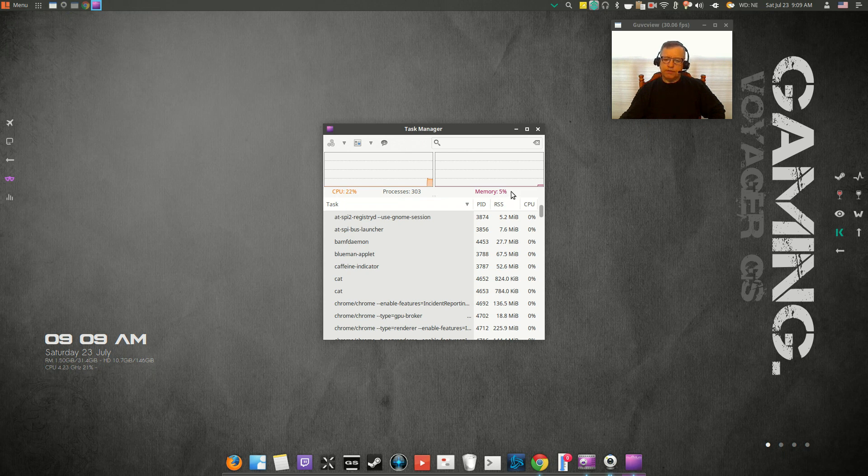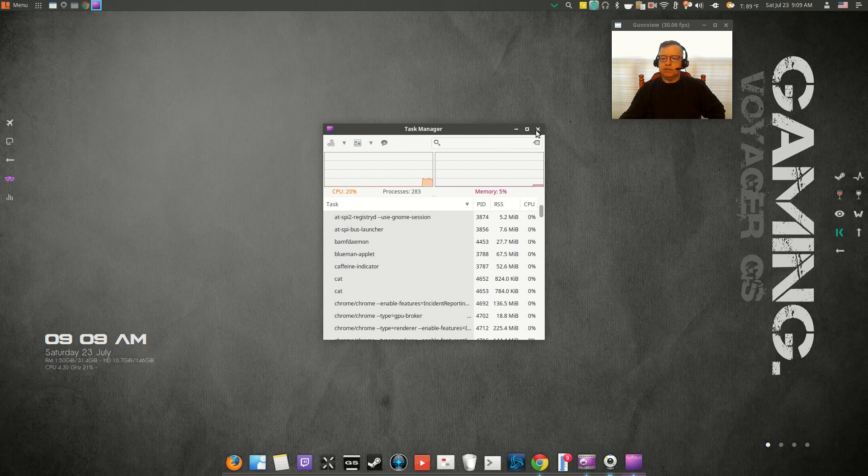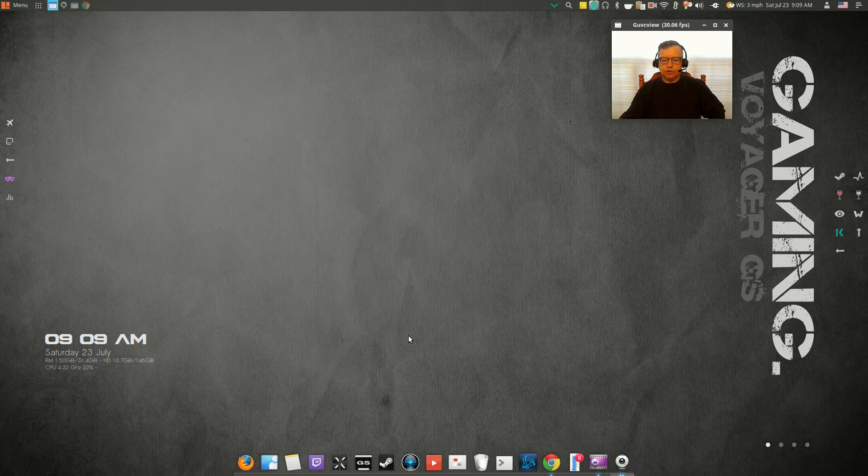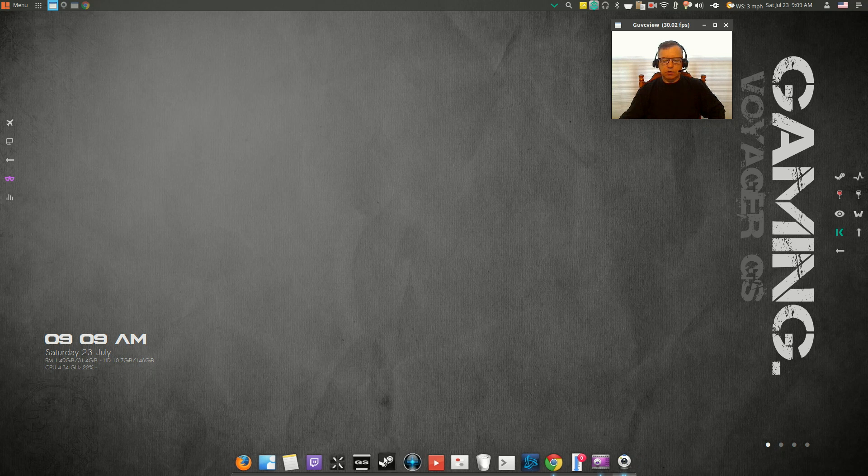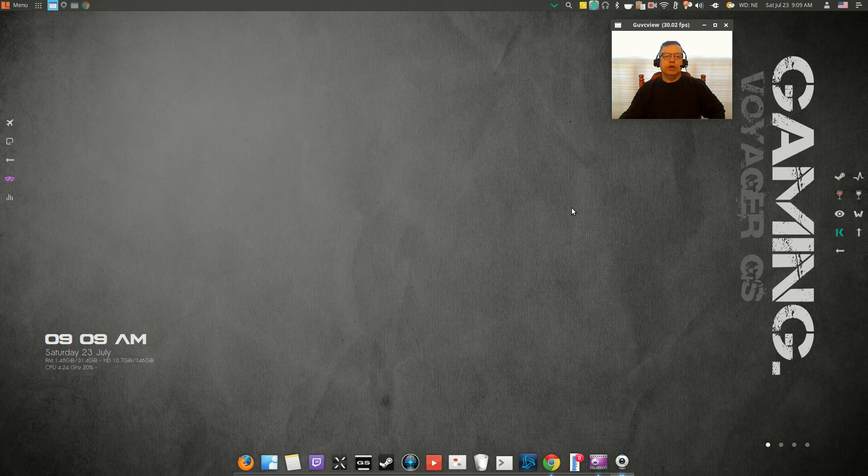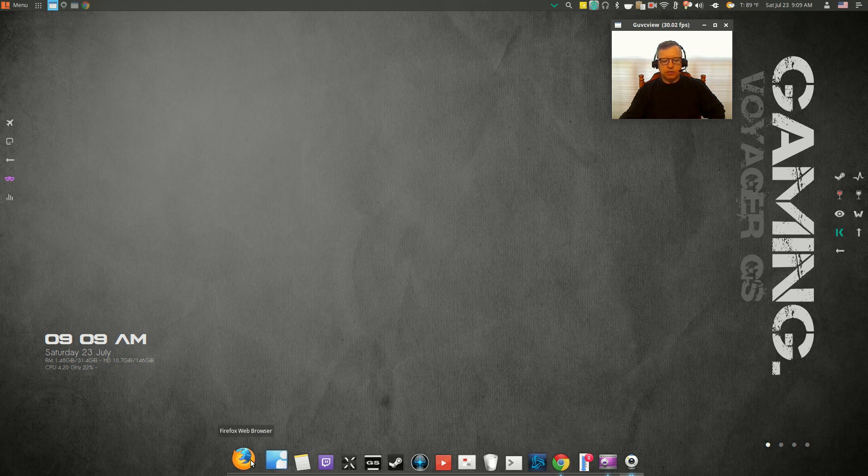That would be roughly about 1.6 gigabytes of memory. I don't have any games loaded. I did install Battle.net through Play on Linux with no issues whatsoever. Steam is installed with no issues. When you boot up, this is what you'll see.